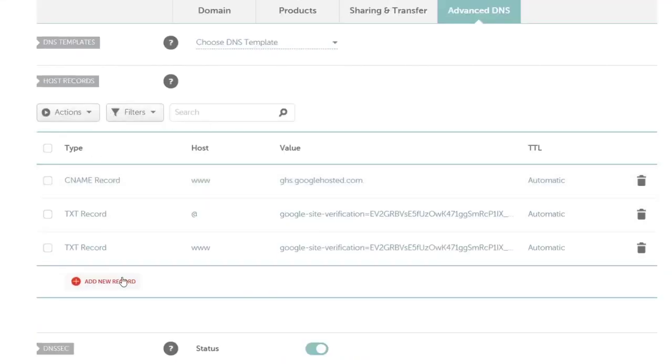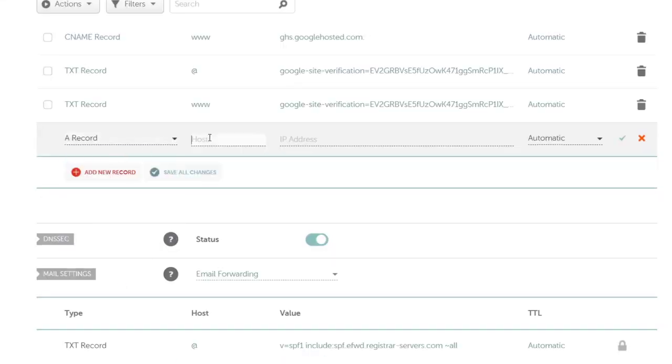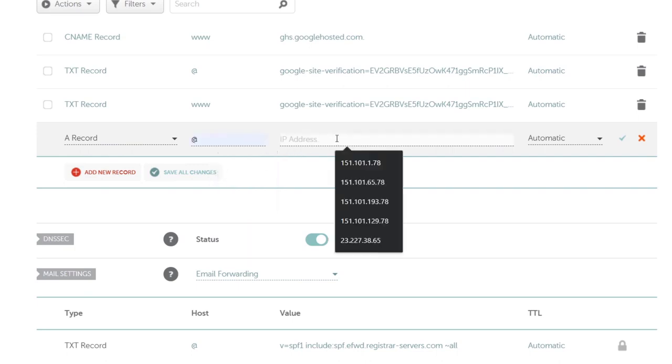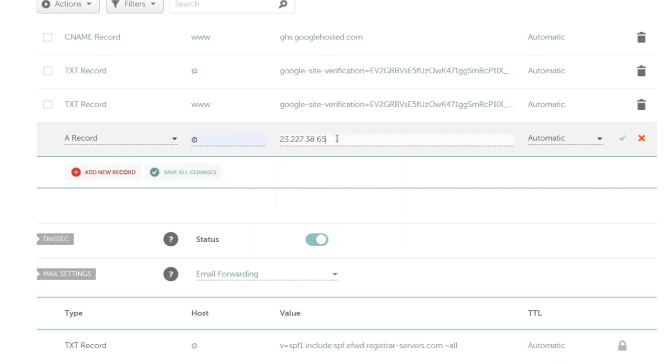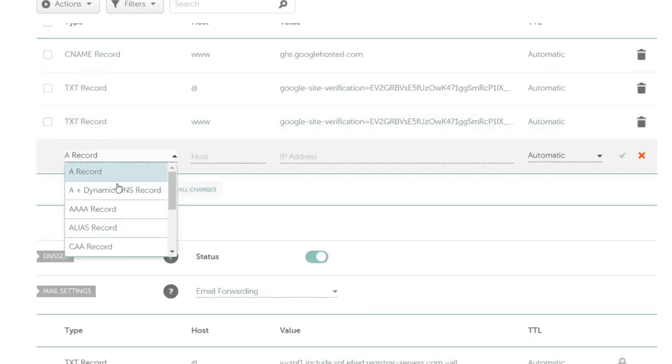We're going to add a new record. I need to choose A record. Remember this is @ and where it says IP address, I want to paste this address and hit Save Changes. Do exactly the same process.